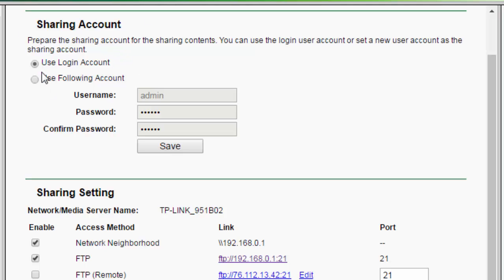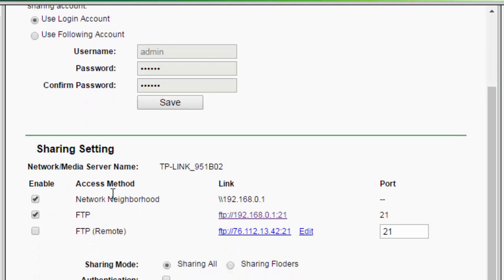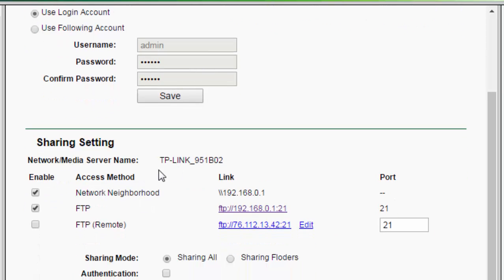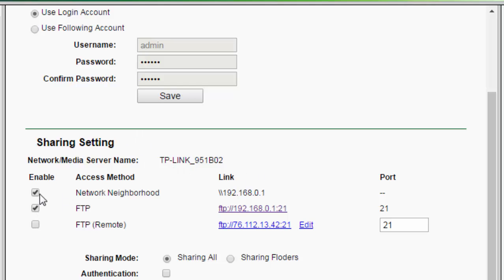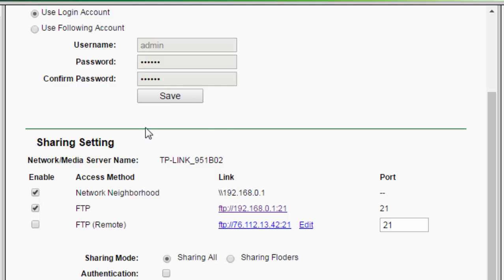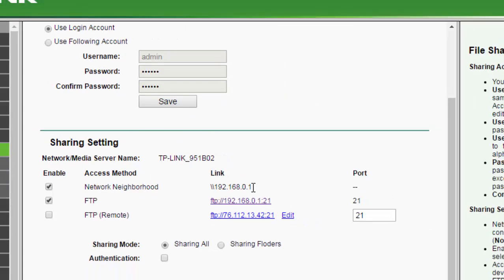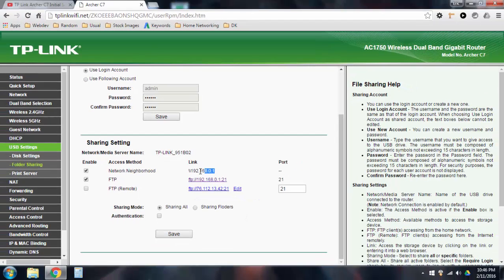And then, so once you choose one of these options, you can go down here, and you have a few options to select from. This is where the FTP comes into play. There's three different options here. You can either, there's network neighborhood, FTP, or remote FTP.